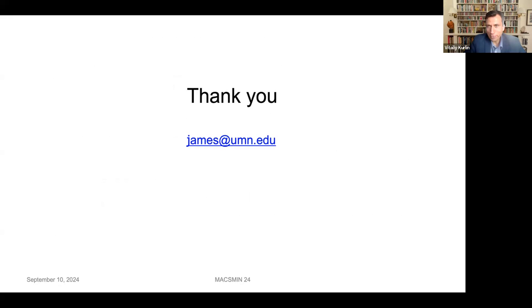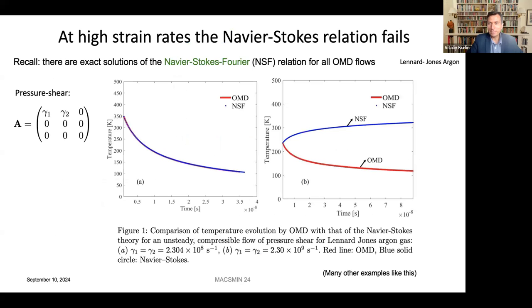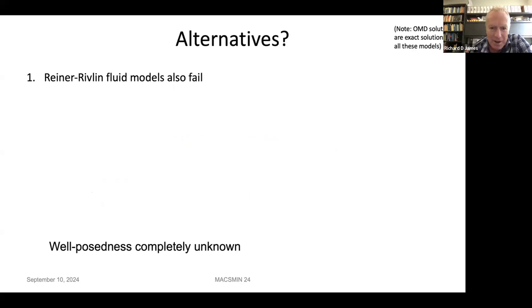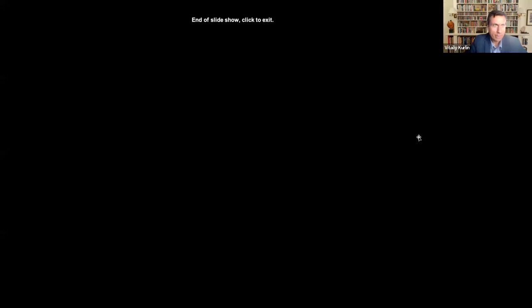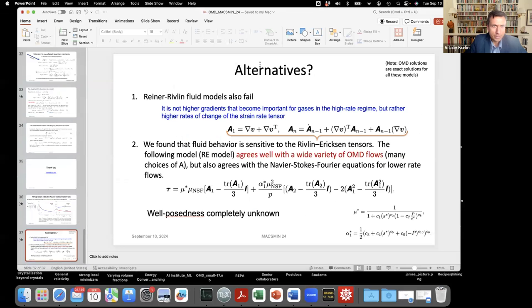Thank you very much, Dick, for your inspiring presentation. Thank you, Dick. And now I'll stop recording.